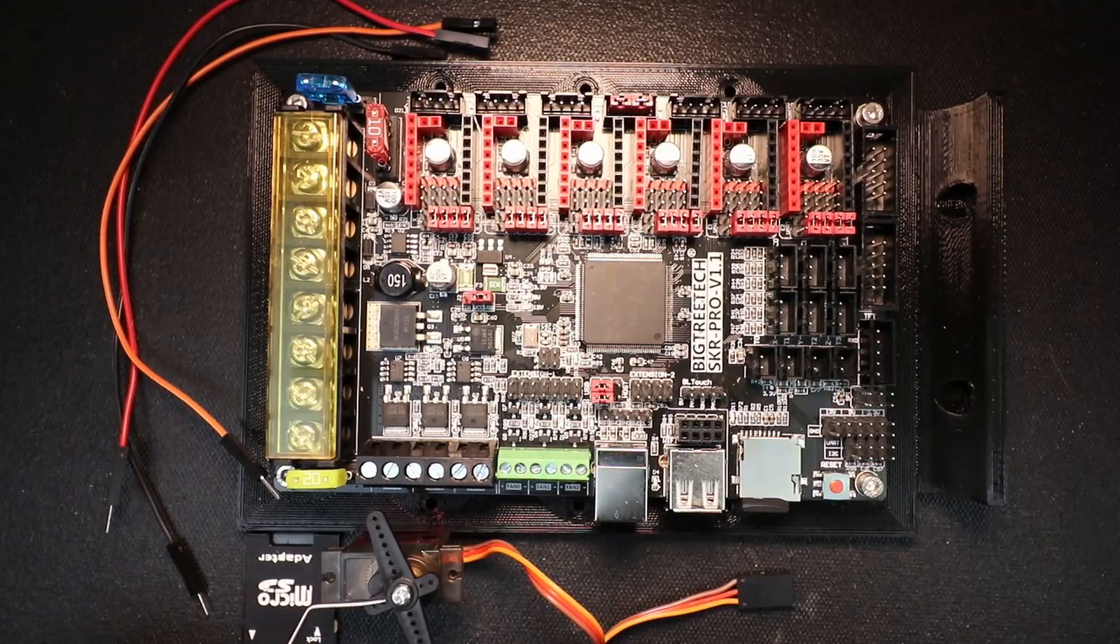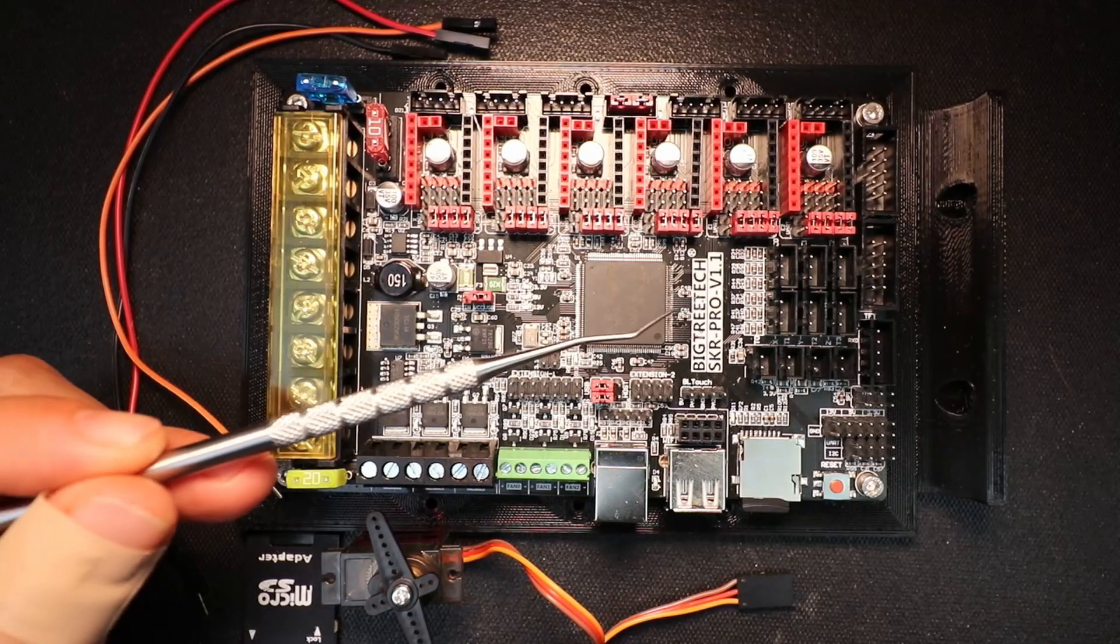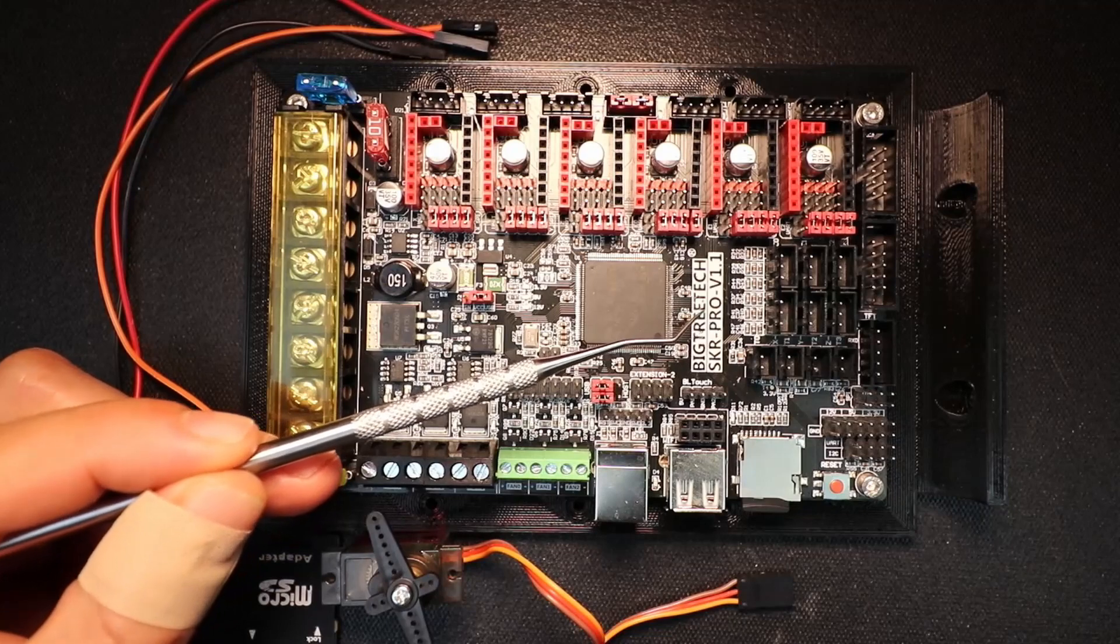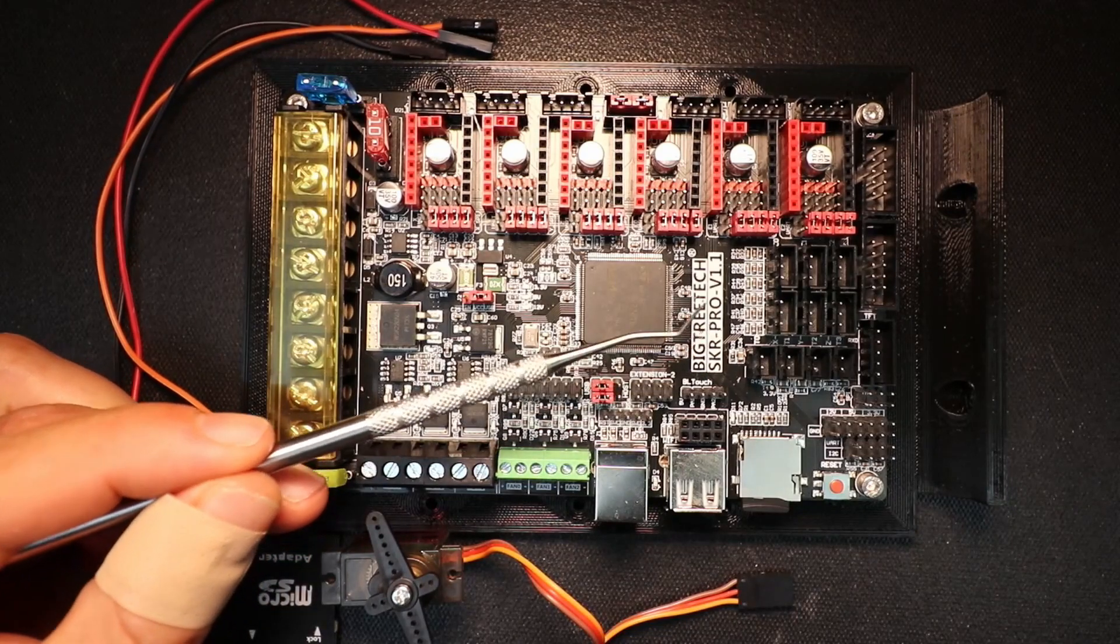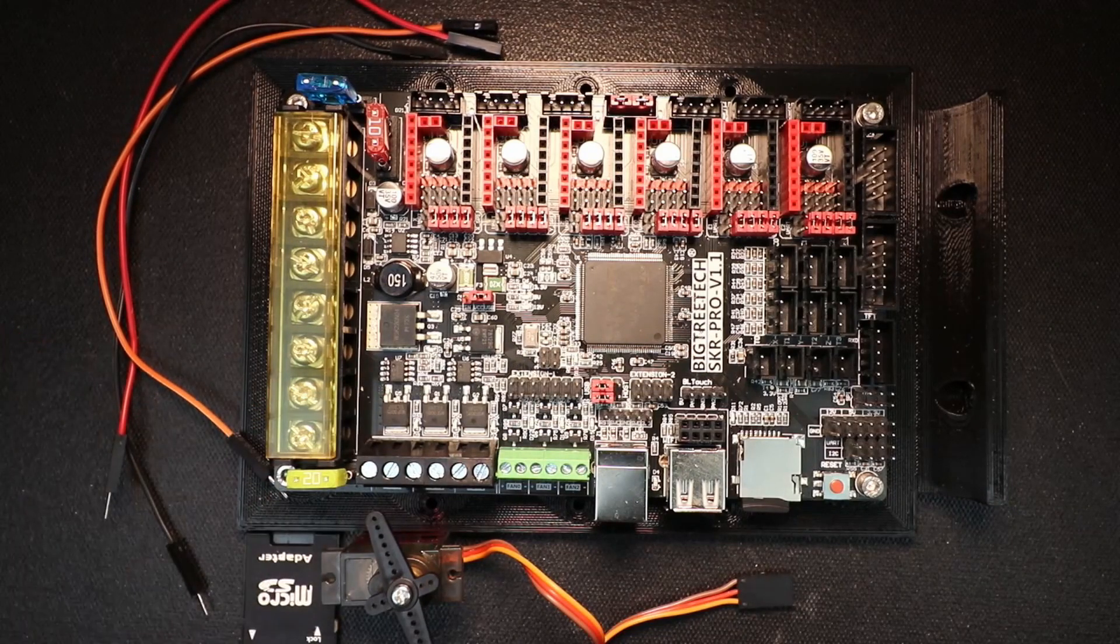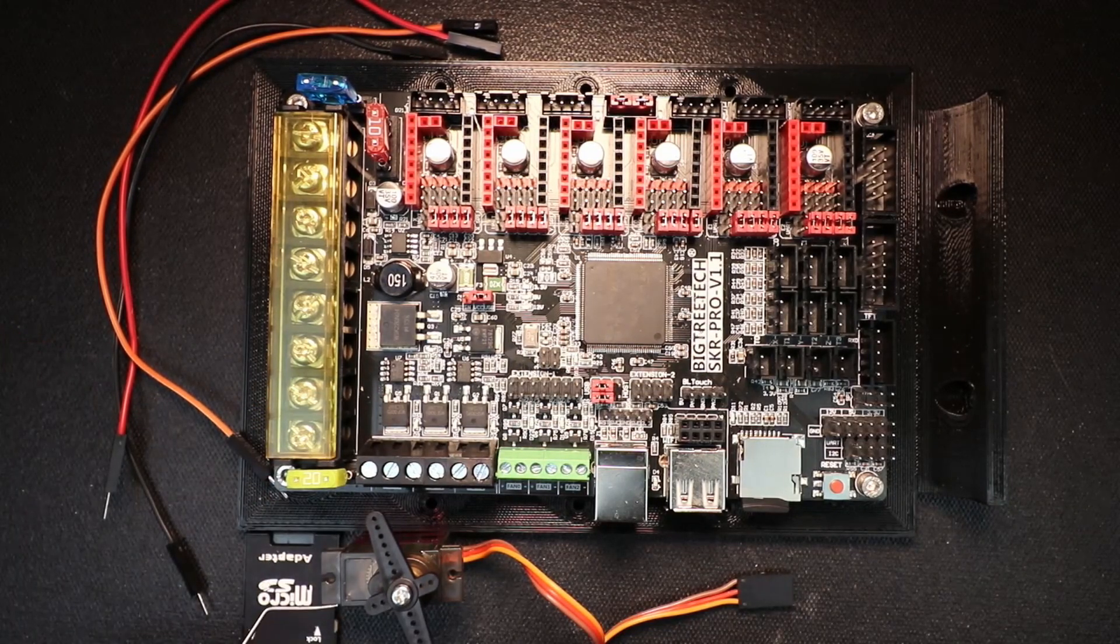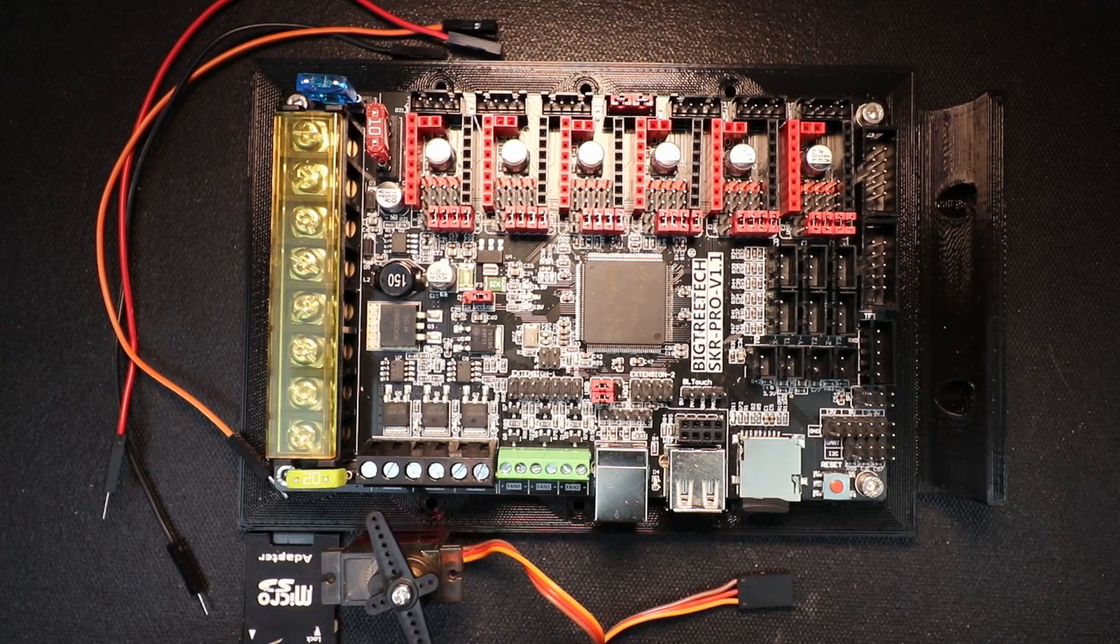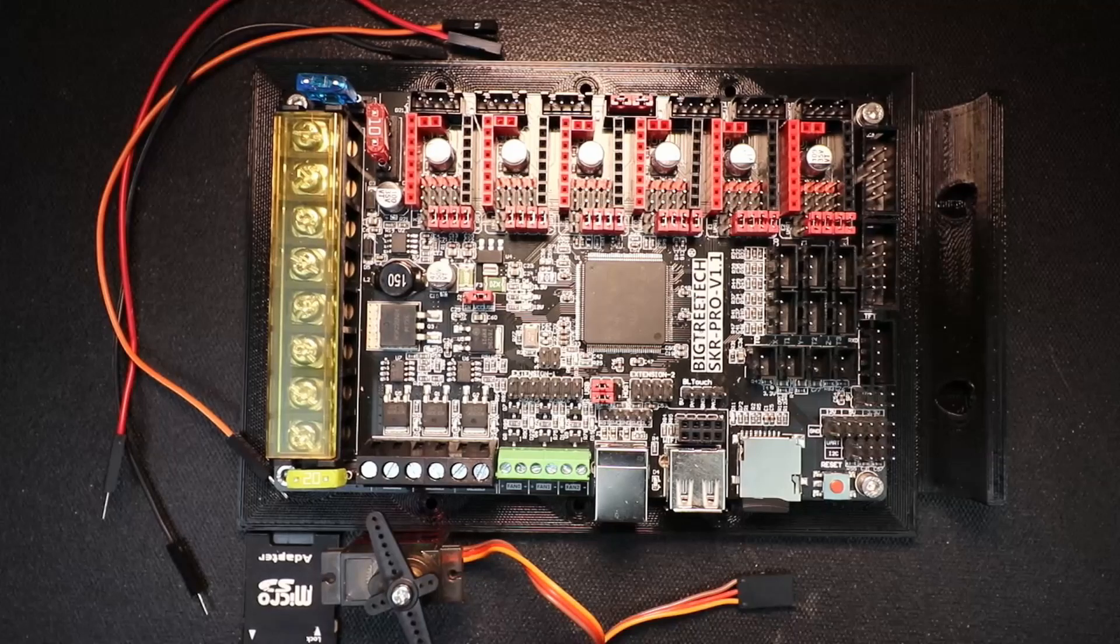Today we're going to talk about how to install a servo on the Bigtree Tech SKR Pro version 1.1. This is a servo that does 180 degrees. I'll leave a link in the description where you can find it on Amazon.